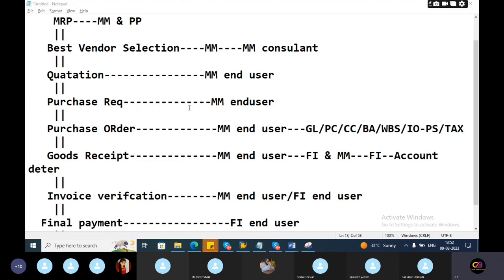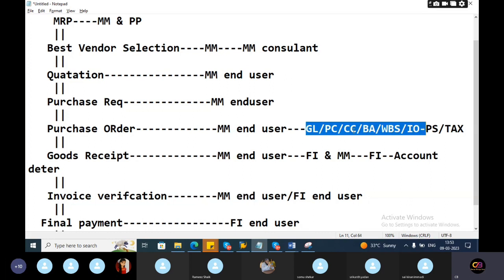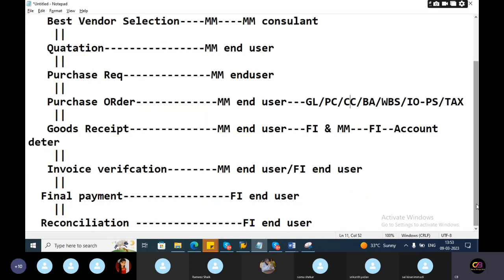And the second point is invoice verification. Here accounting document related errors will come. Invoice verification like account determination tomorrow will continue. Invoice verification, tax related, number range. That kind of errors will not come in the support project. Tax related errors, mostly tax related errors will come at the time of invoice or any account assignment related errors will come at the time of invoice verification. Payment F110 in a variable, then reconciliation.